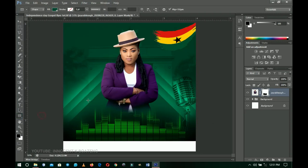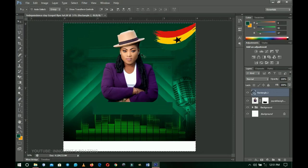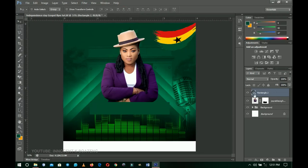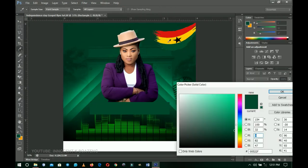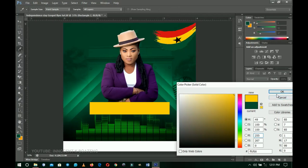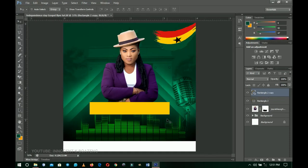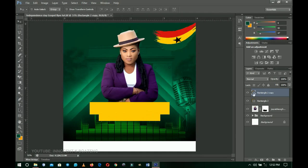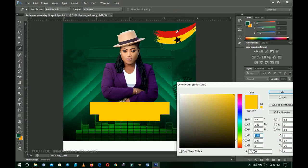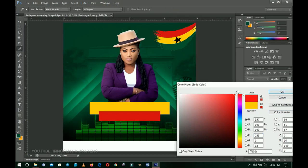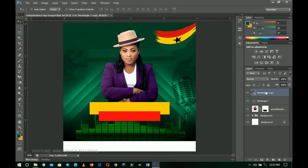I'll select the rectangle tool and draw a rectangle on top of the artist, press Ctrl+A to center it, then Ctrl+D to deselect. I'll double-click the layer thumbnail to change the color — I'm using the colors of the Ghana flag, so I'll set it to yellow and click OK. Then I'll press Ctrl+J to duplicate the rectangle, press Ctrl+T and use the arrow keys to shift it down. I'll double-click the layer thumbnail to change this one to red, then drag it beneath the yellow rectangle.